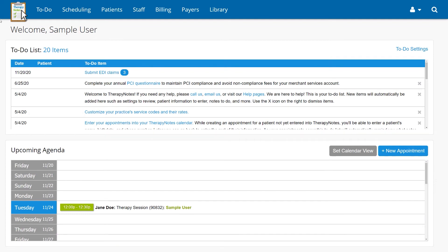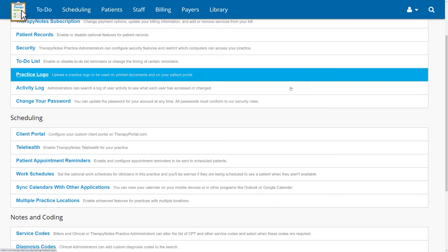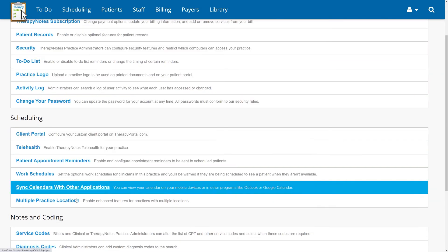Finally, if you would like to apply modifiers to a specific practice location, go to the User icon, Settings, and multiple practice locations.